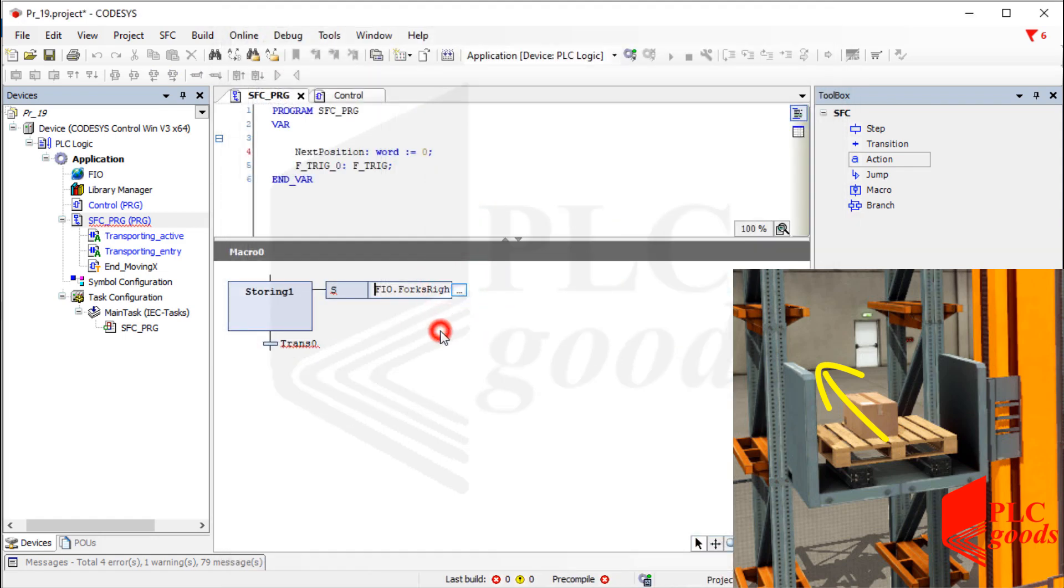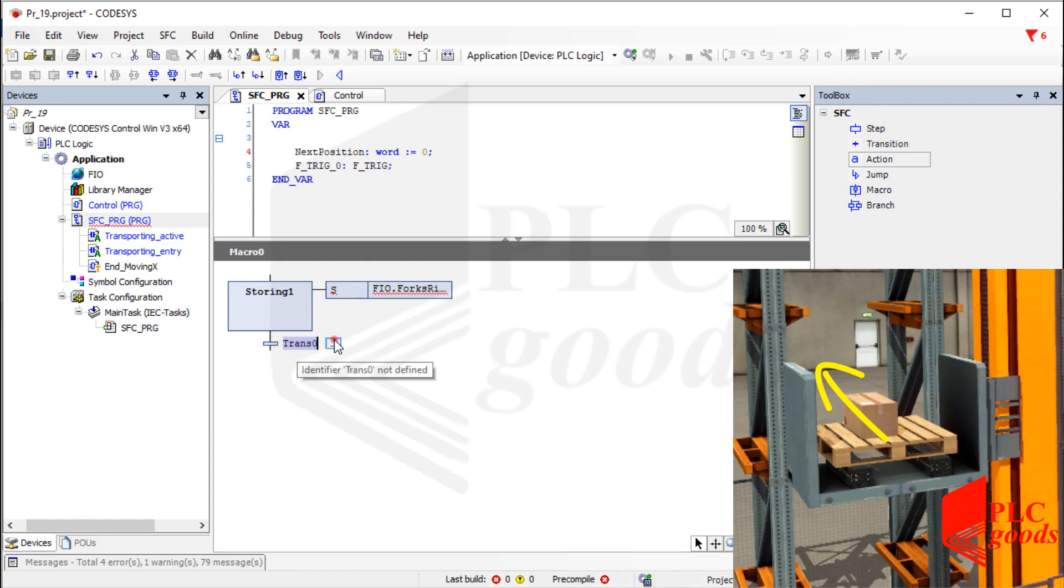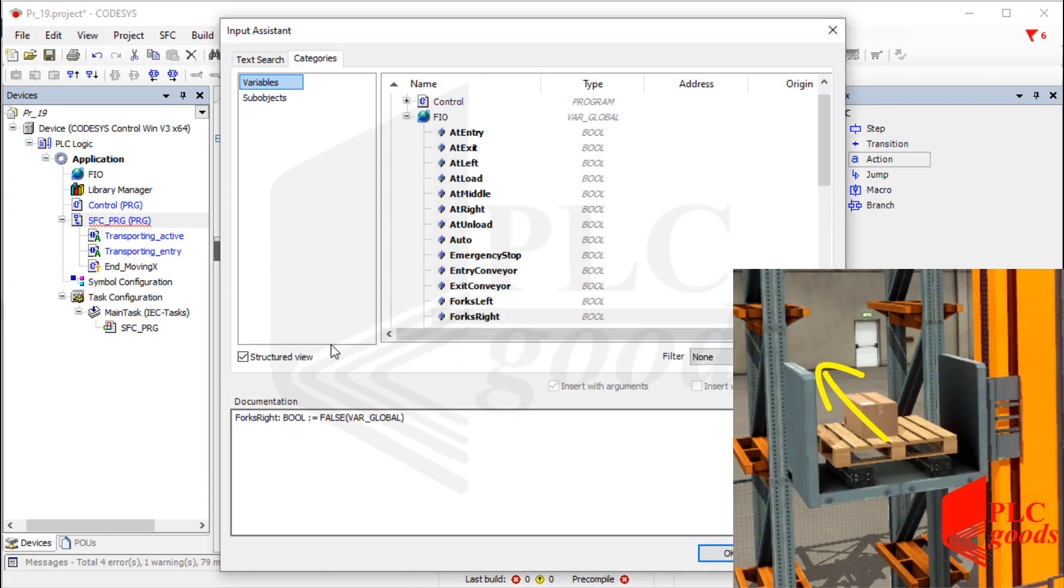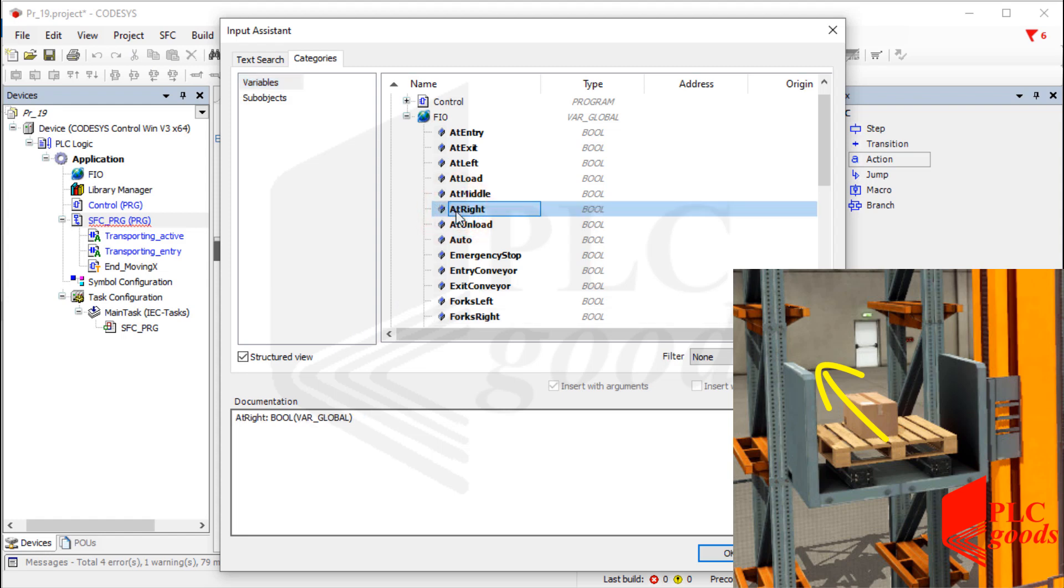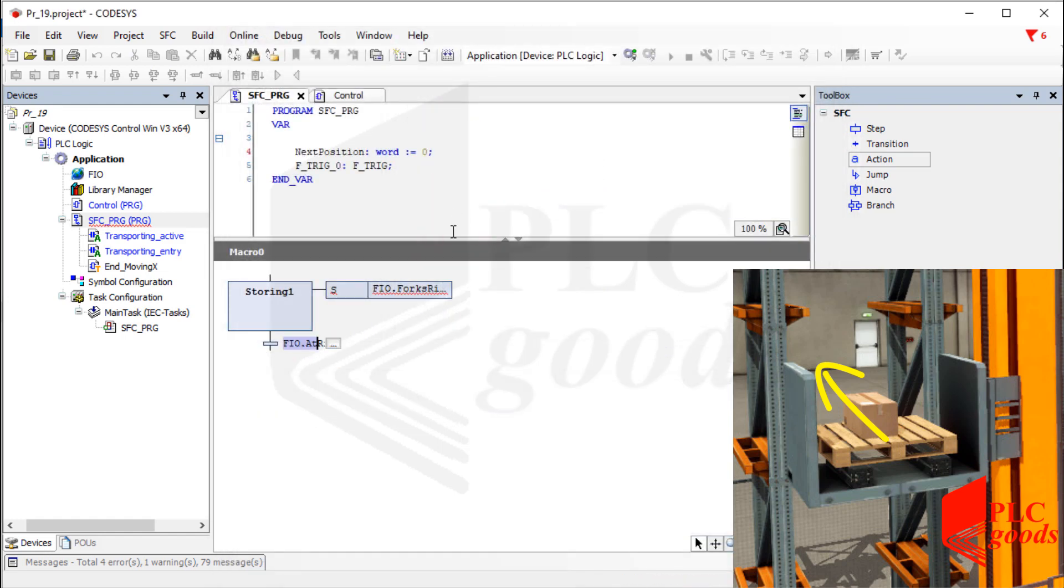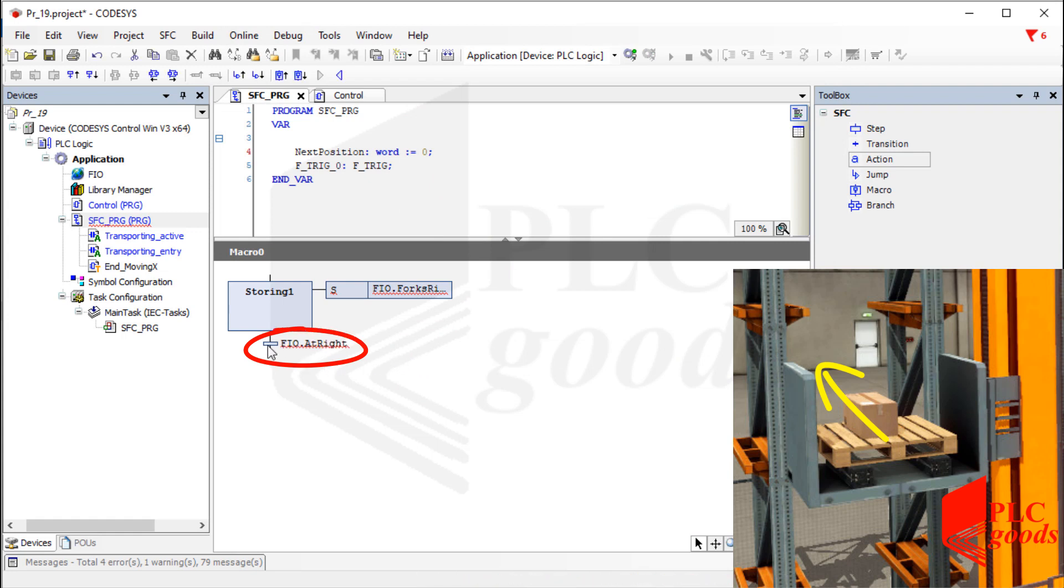Note that the crane has a sensor whose name is at right. It is equal to true when the forks are opened completely at the right side of the crane, so I can use it here as the transition condition.